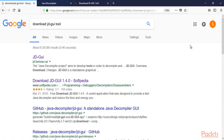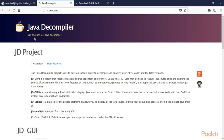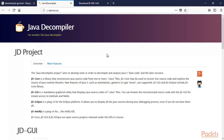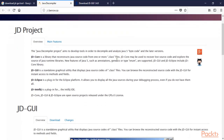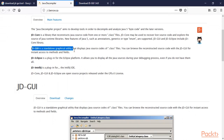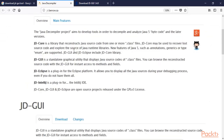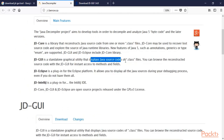This is called Java Decompiler. Because we already have a Java file — in the previous video we converted an APK into a jar file — we can now decompile this Java file to get the source code. JD-GUI is a standalone graphical utility that displays Java source code of .class files.